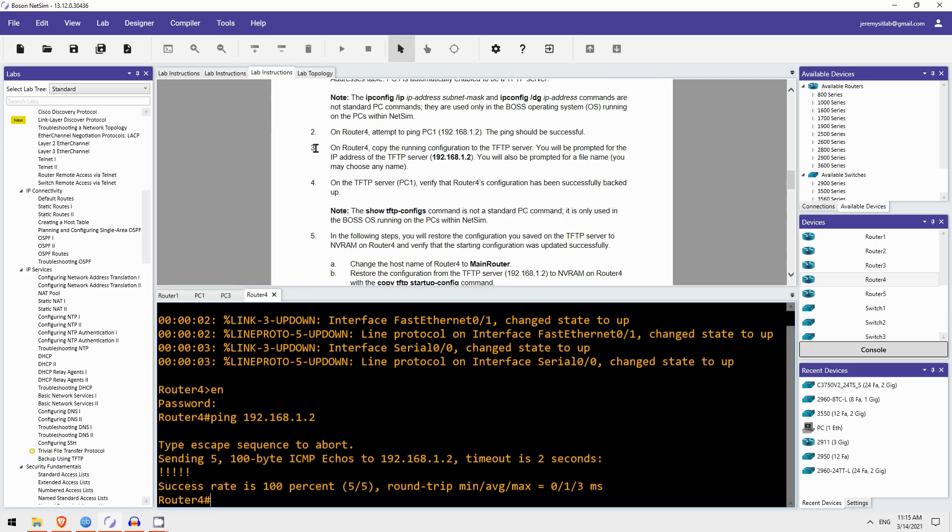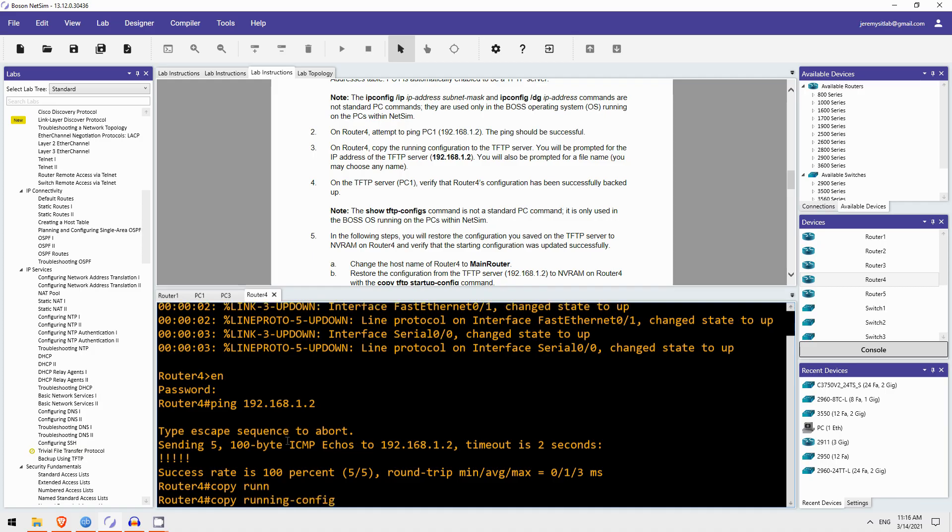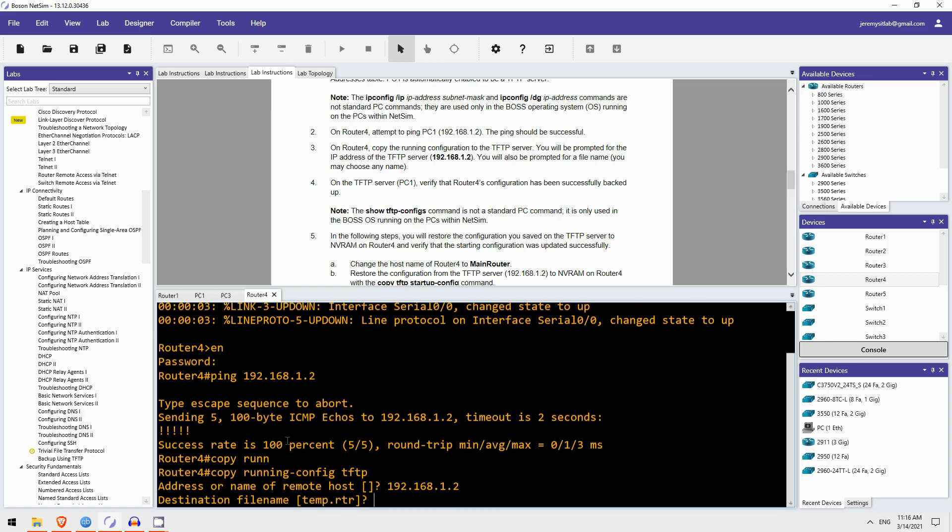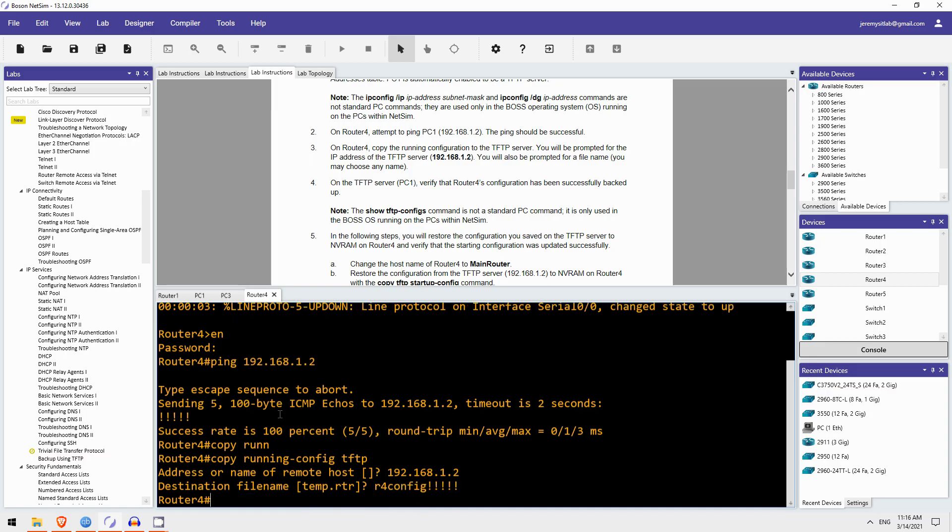Next, step 3. On Router4 copy the running configuration to the TFTP server. Okay, so I'm already on Router4. The command is copy. And then the source this time is the running configuration. So, copy running-config. And the destination will be TFTP. And then the address is PC1's address 192.168.1.2. Okay, the destination file name, I'll name it R4-config. Alright, there we go.